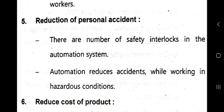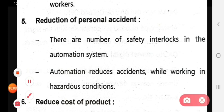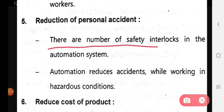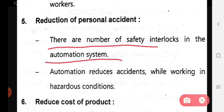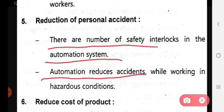Fifth, it reduces personal accidents. There are a number of safety interlocks in automation systems, so the number of industry accidents will reduce. This is especially important when working in hazardous or critical conditions, where automation helps reduce accidents.